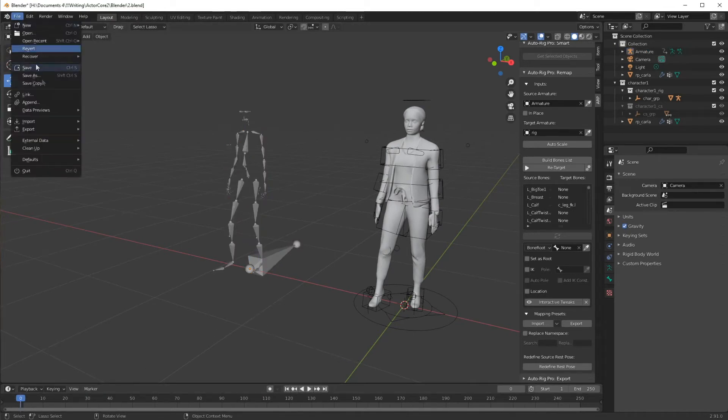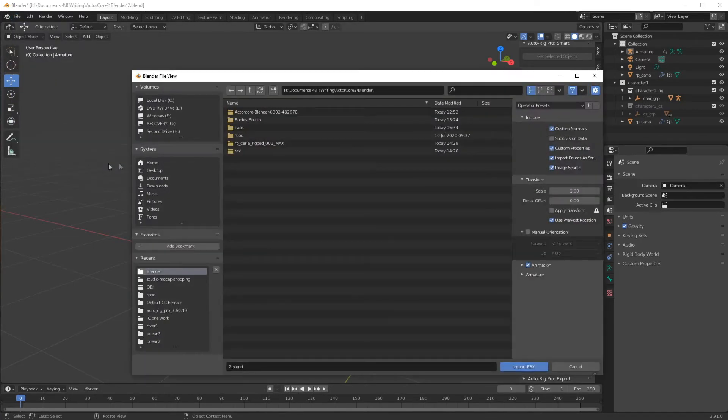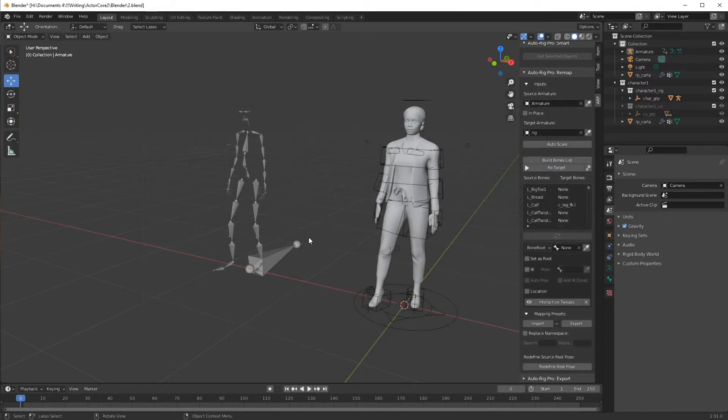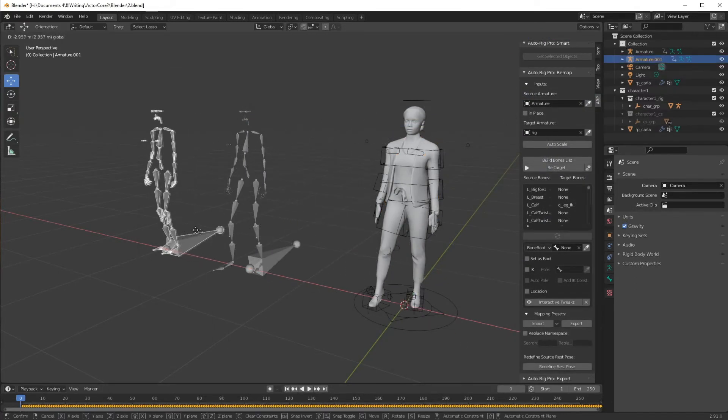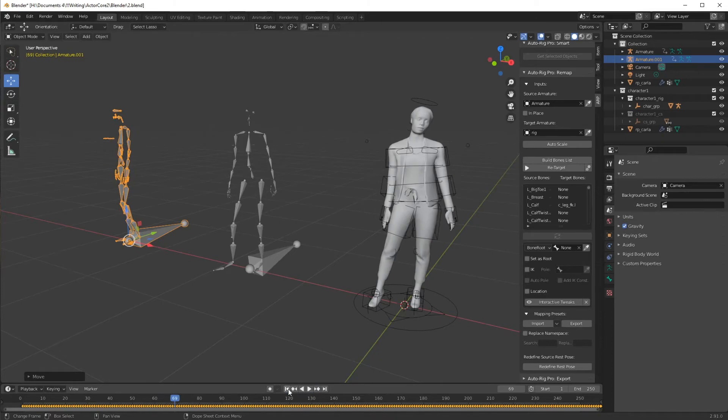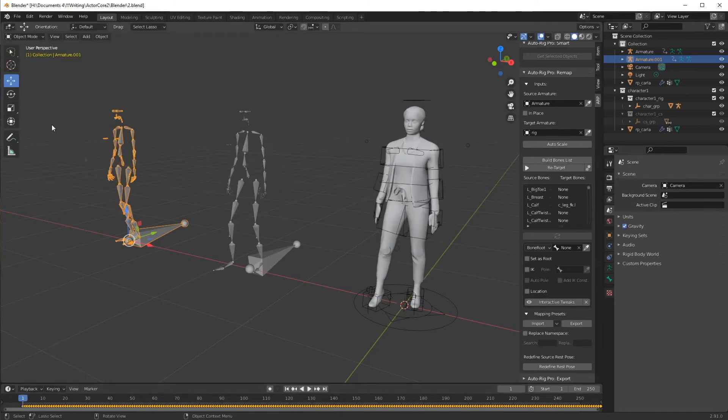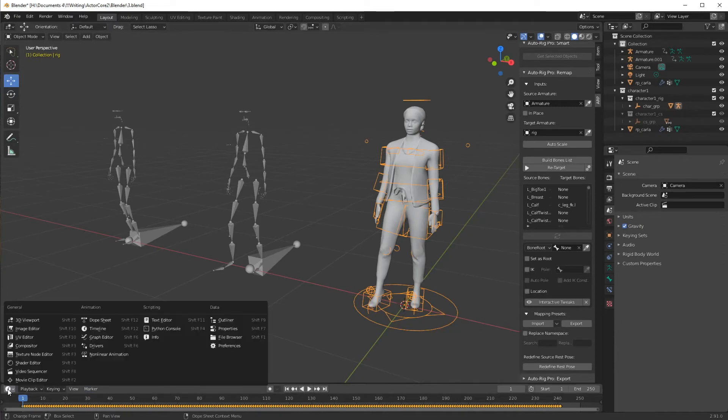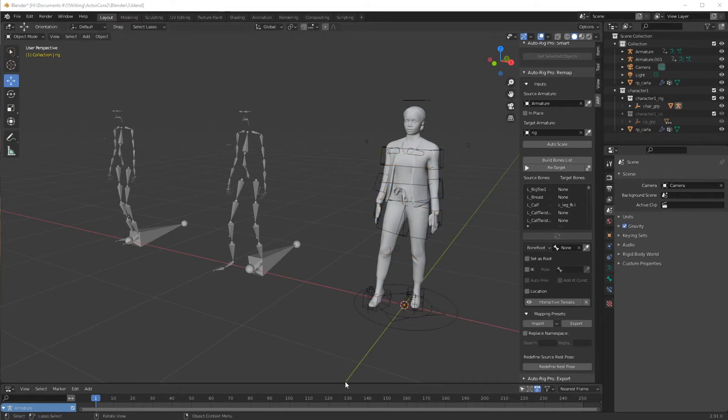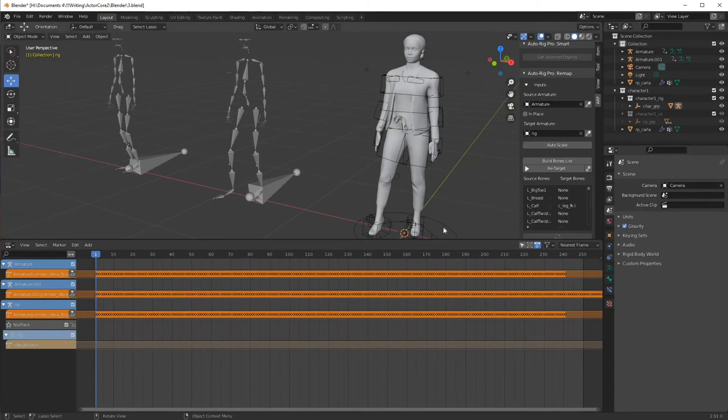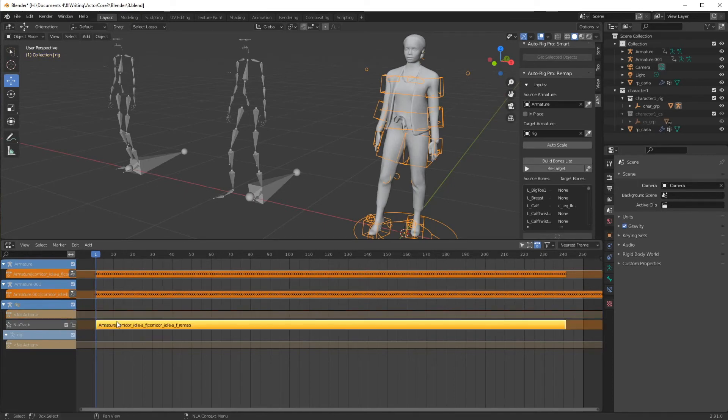Now, I'm going to import a second FBX motion, and it will be the second part of that corridor idle. There it is. And there we have both motions. OK, select our character, come down here and go to nonlinear animation. We'll find this rig in here, right there. Do the push down action, and there is our first motion.